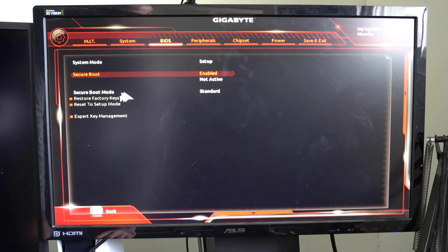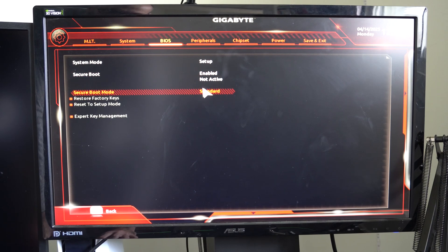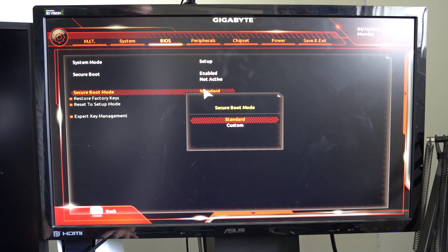So if it's not working, you can also try changing secure boot mode from standard to custom and back and forth.